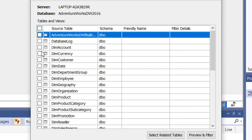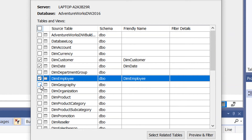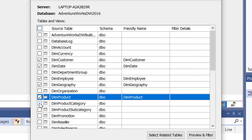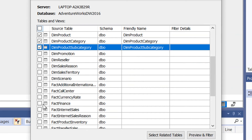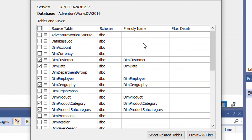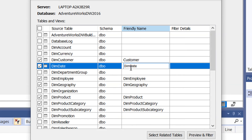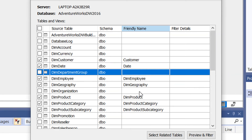Select the tables you are interested in: Dim Customer, Date, Employee, Geography, Product, Product Category, Product Subcategory, and the fact table Fact Internet Sales. Under the 'Friendly Name' column you can change these names — for example, remove the 'Dim' prefix so in the client tool where you consume this data model, a cleaner name appears. For instance, 'Dim Date' becomes just 'Date'.